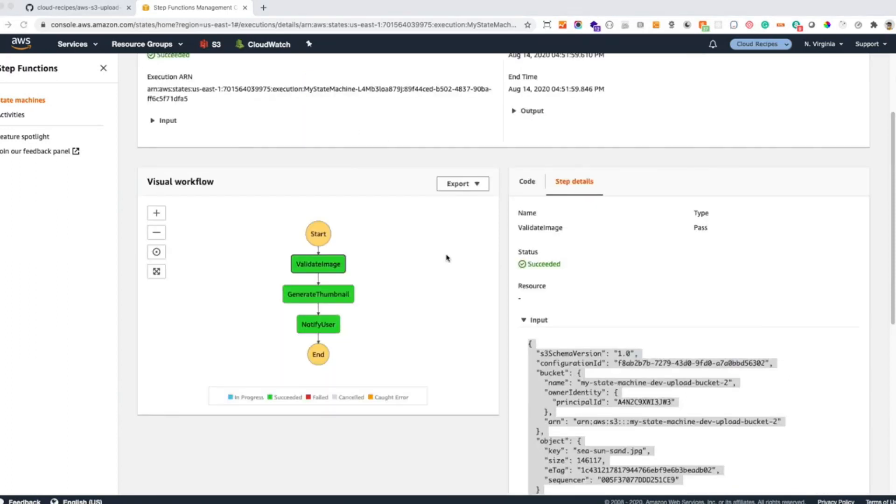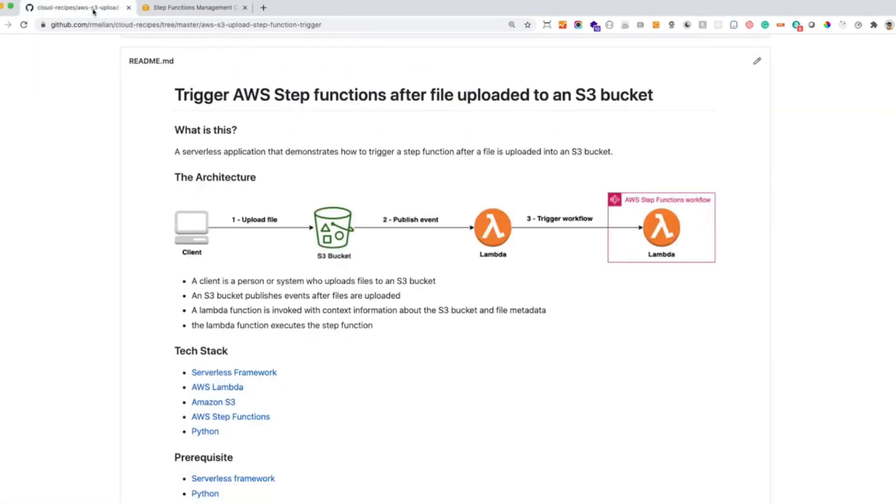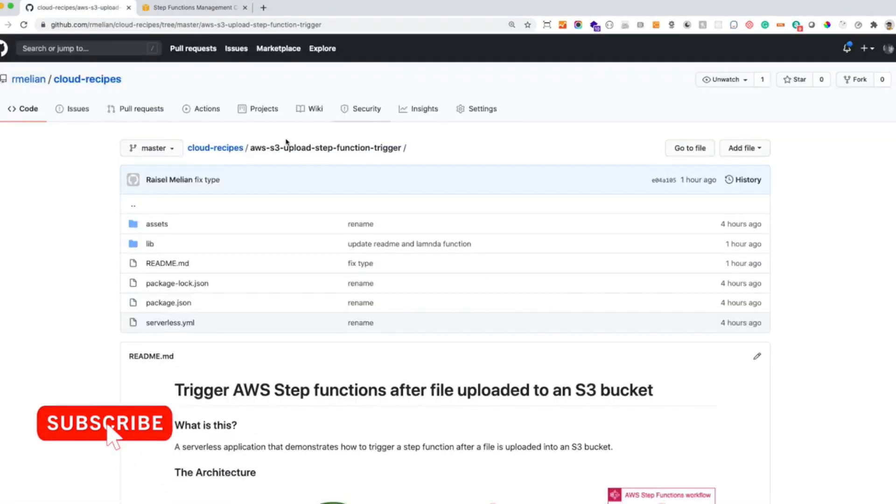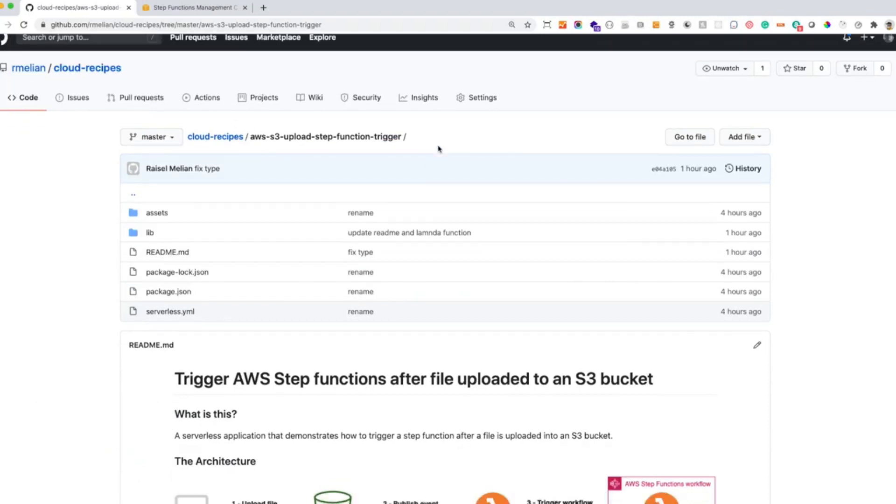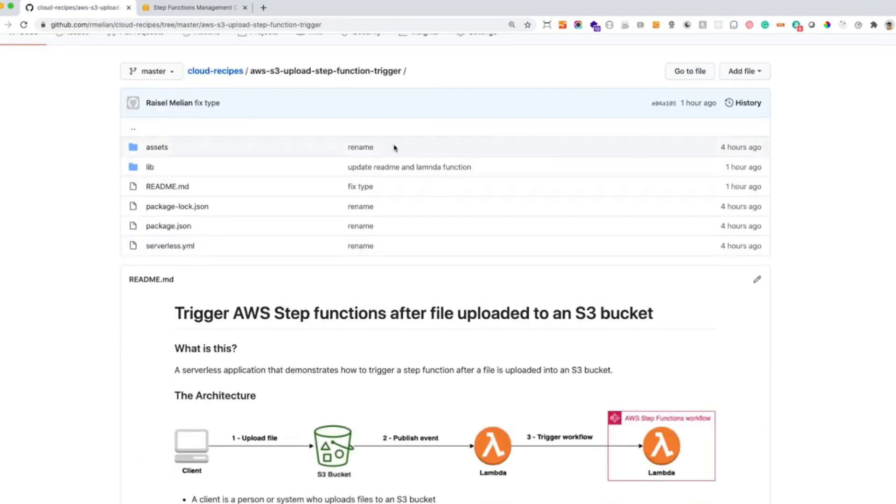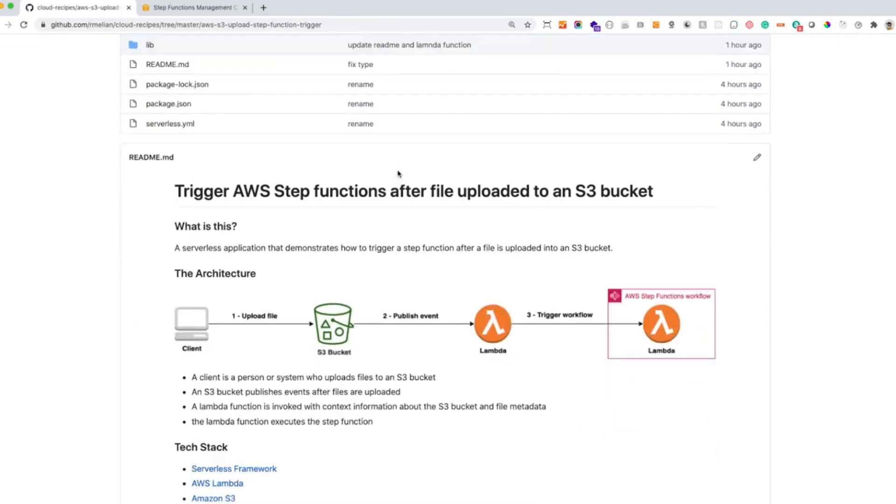Before we go, remember that all the code is under cloud-recipes under my account in GitHub. So I will be posting here all the code for all the examples. So I hope you enjoy this video tutorial and see you on the next one.